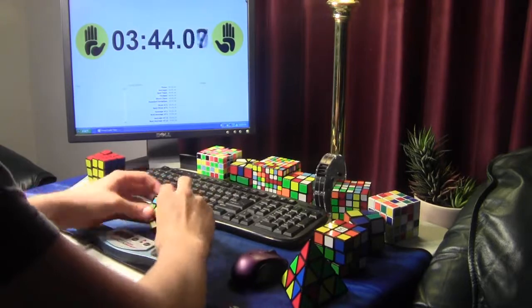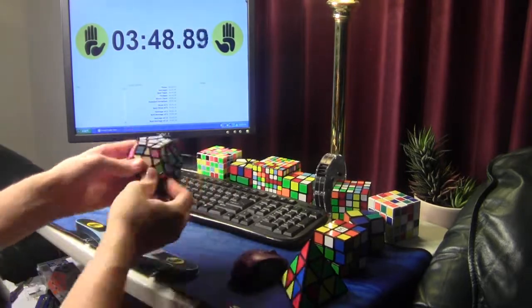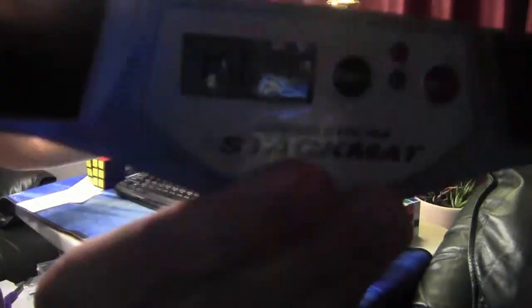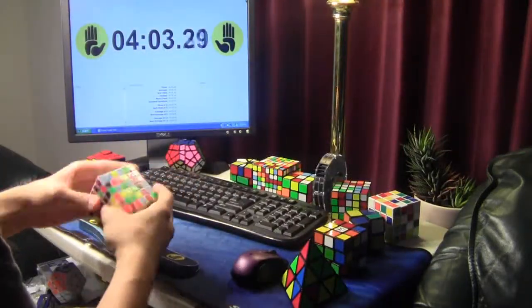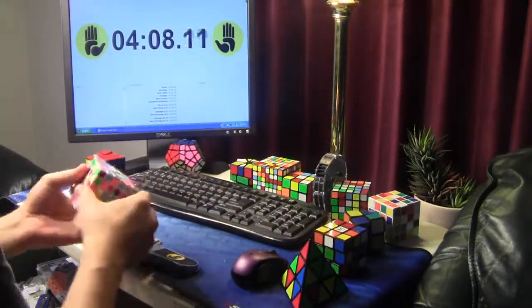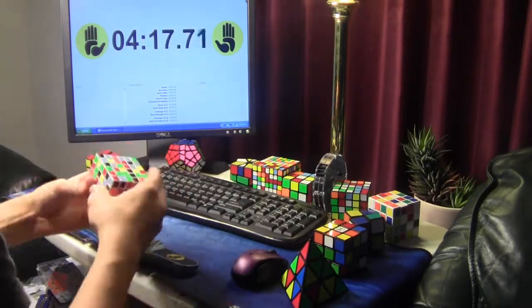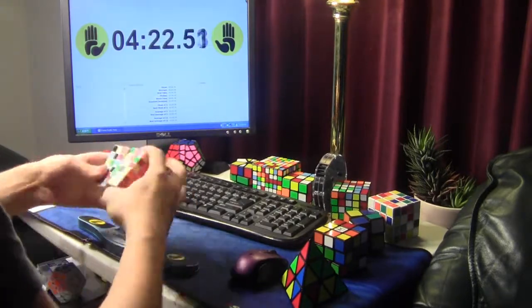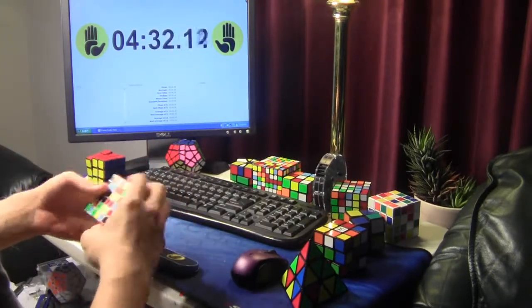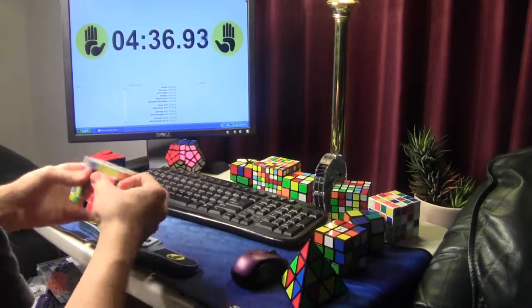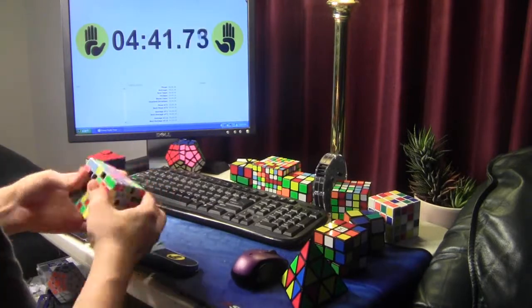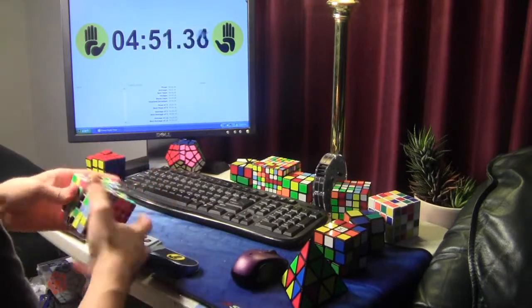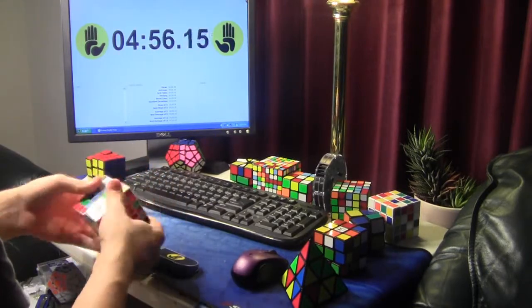Then, like four years after that, I saw somebody solve a cube in like under a minute and I was pretty impressed. So, like a month or two after that, I just sat down, watched Dan Braun's tutorial and figured it out.